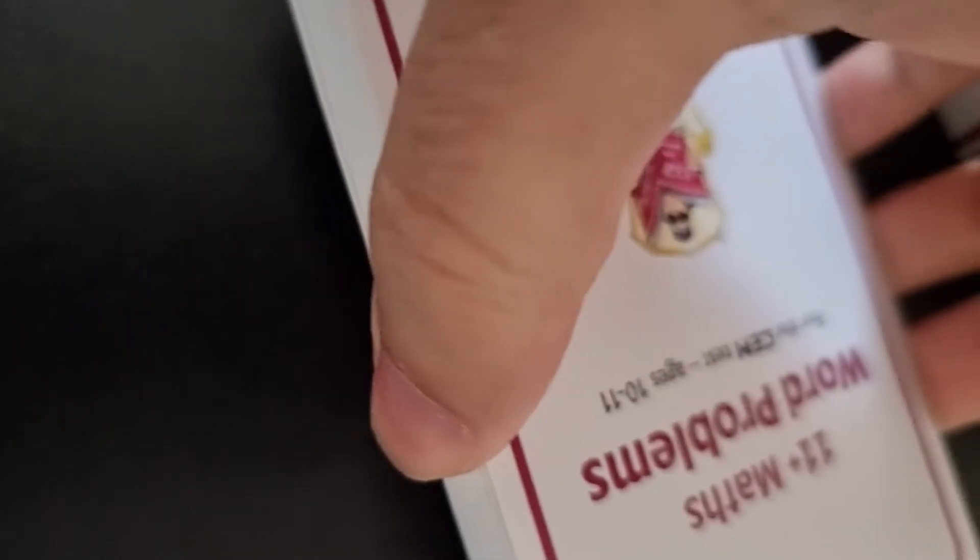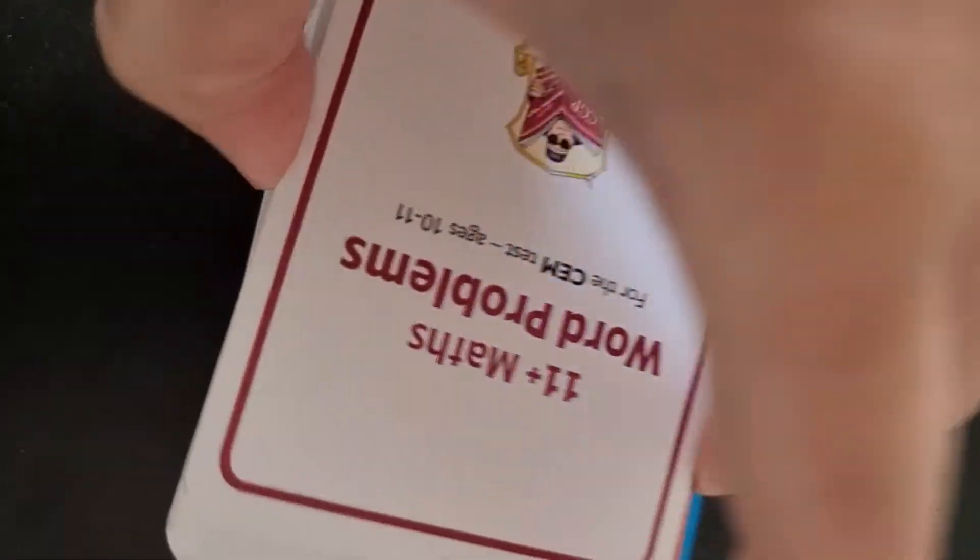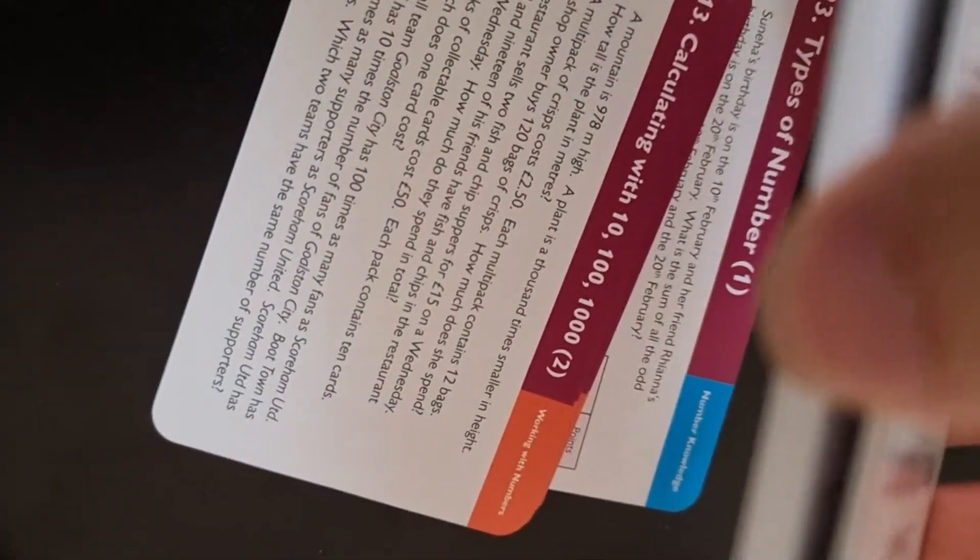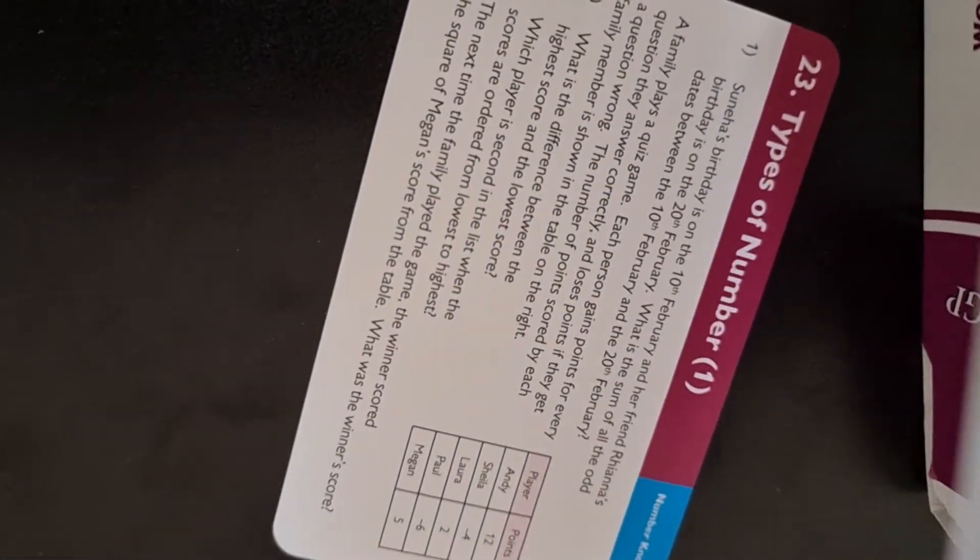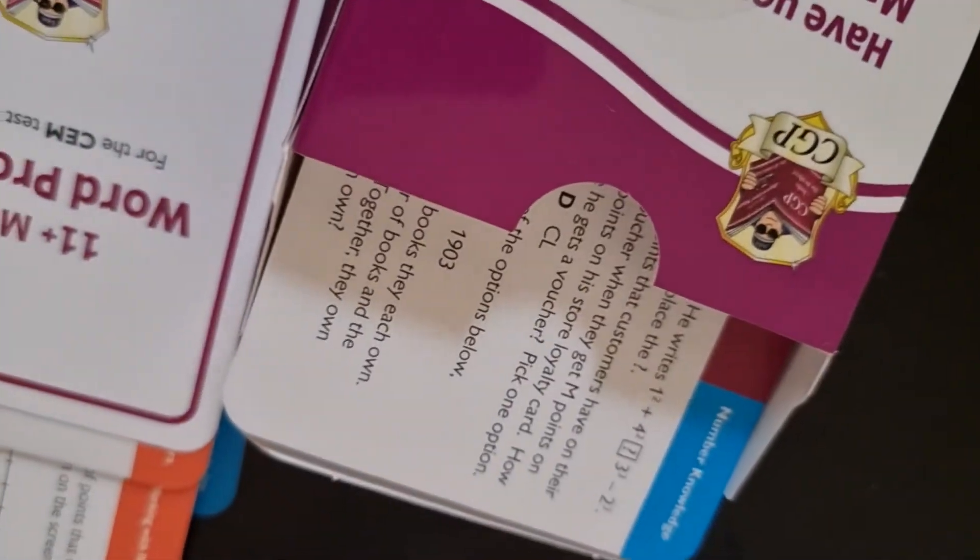Obviously I don't want to go through all of them, but as you can see this is how the cards look like and you can basically see the whole type of questions that you get.